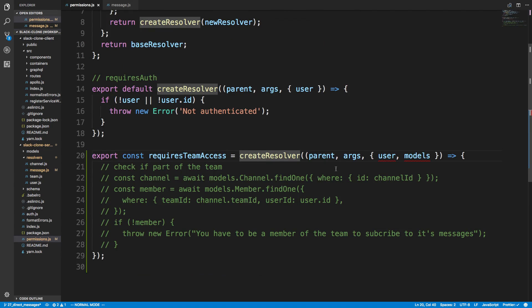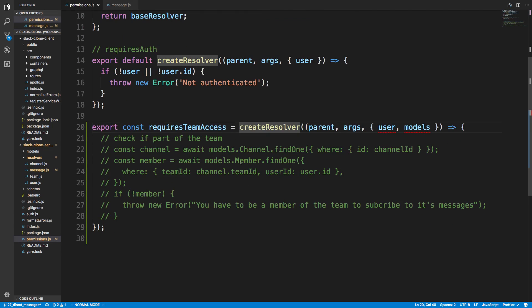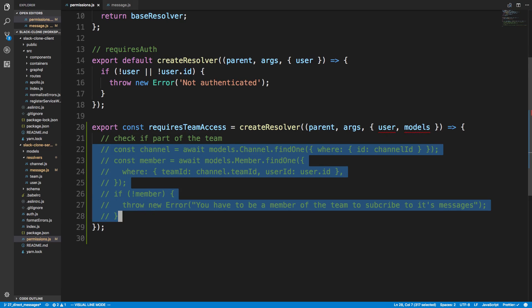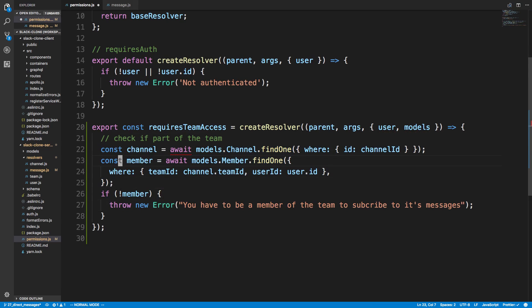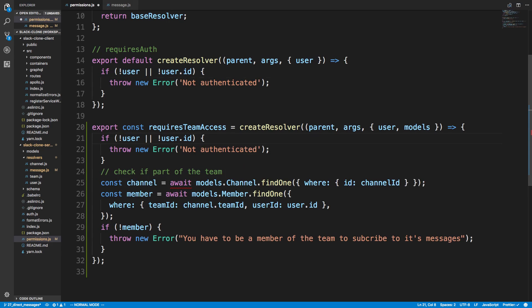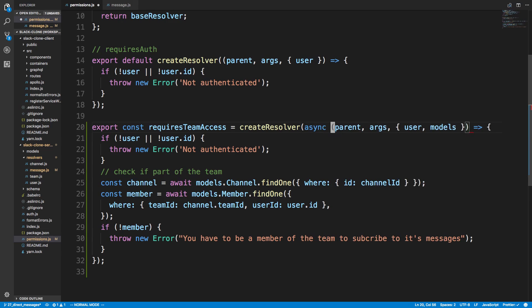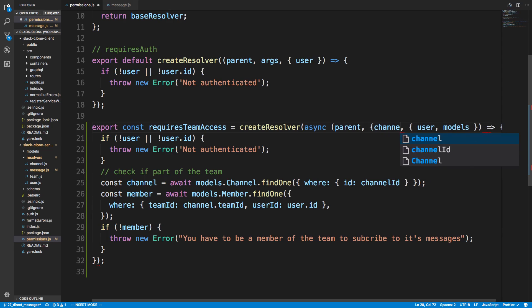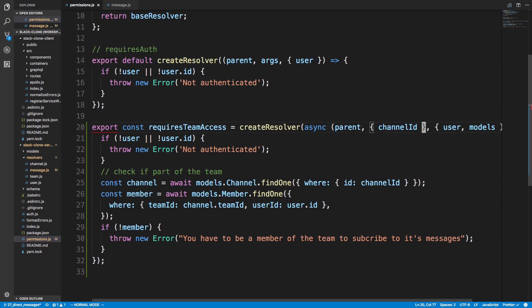So then our permissions over here, we can uncomment this stuff. So first we're going to check if they're a user. We can pretty much just copy this here. So if they're not a user or they're not with the user ID and we're going to make this an async function, then we're going to have this code run. So we're basically going to just check the channel ID we're getting from the arguments.